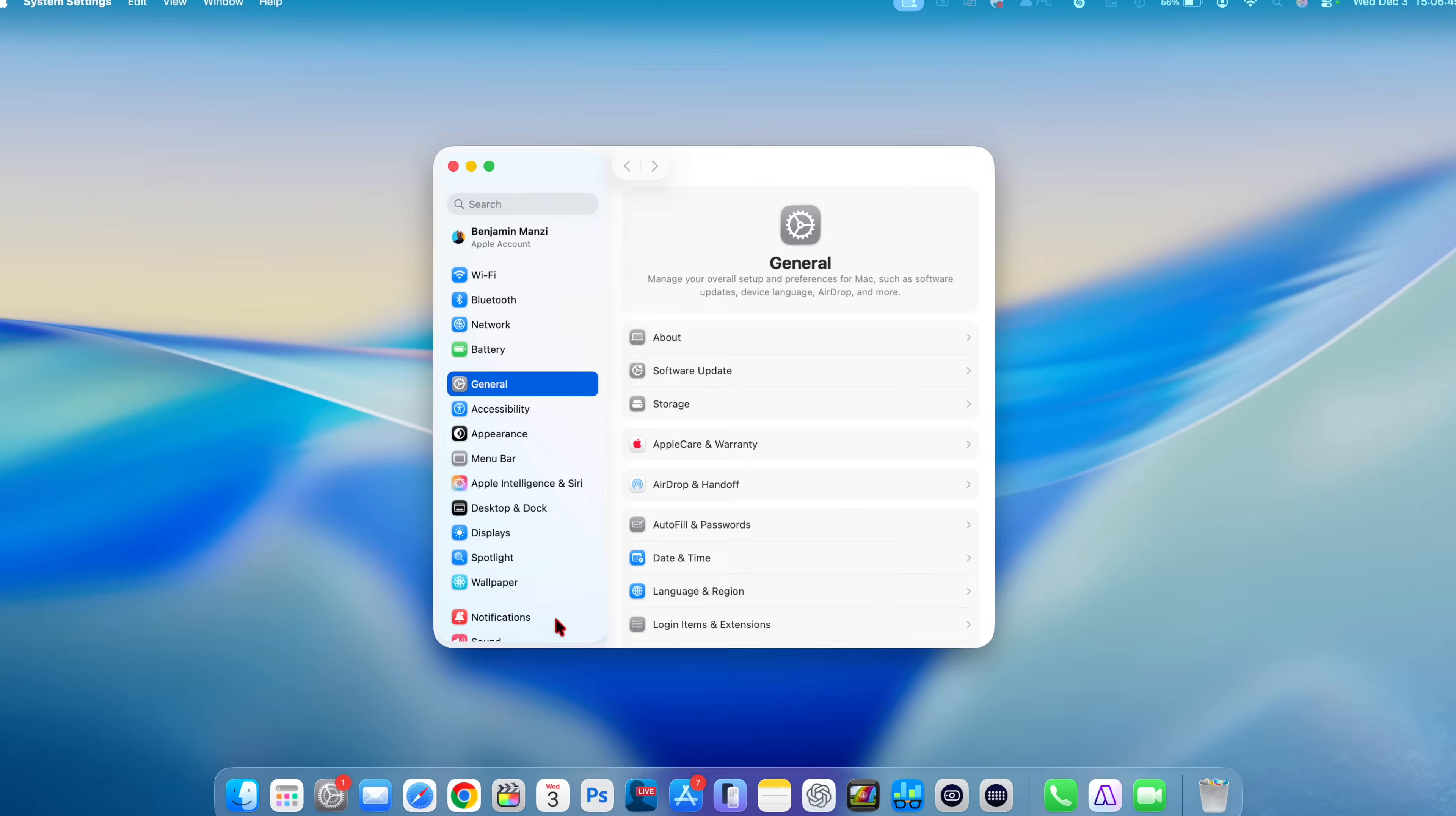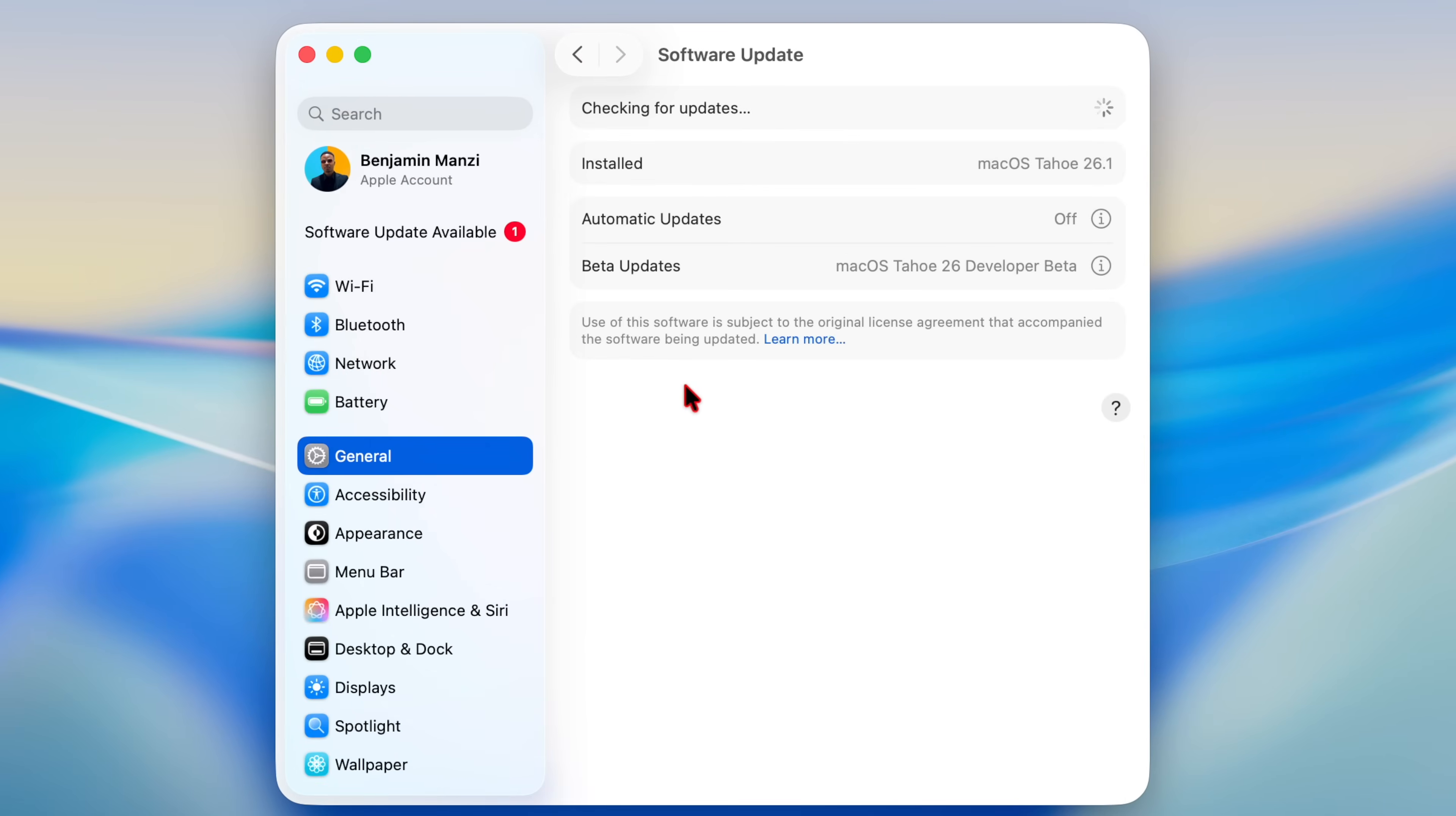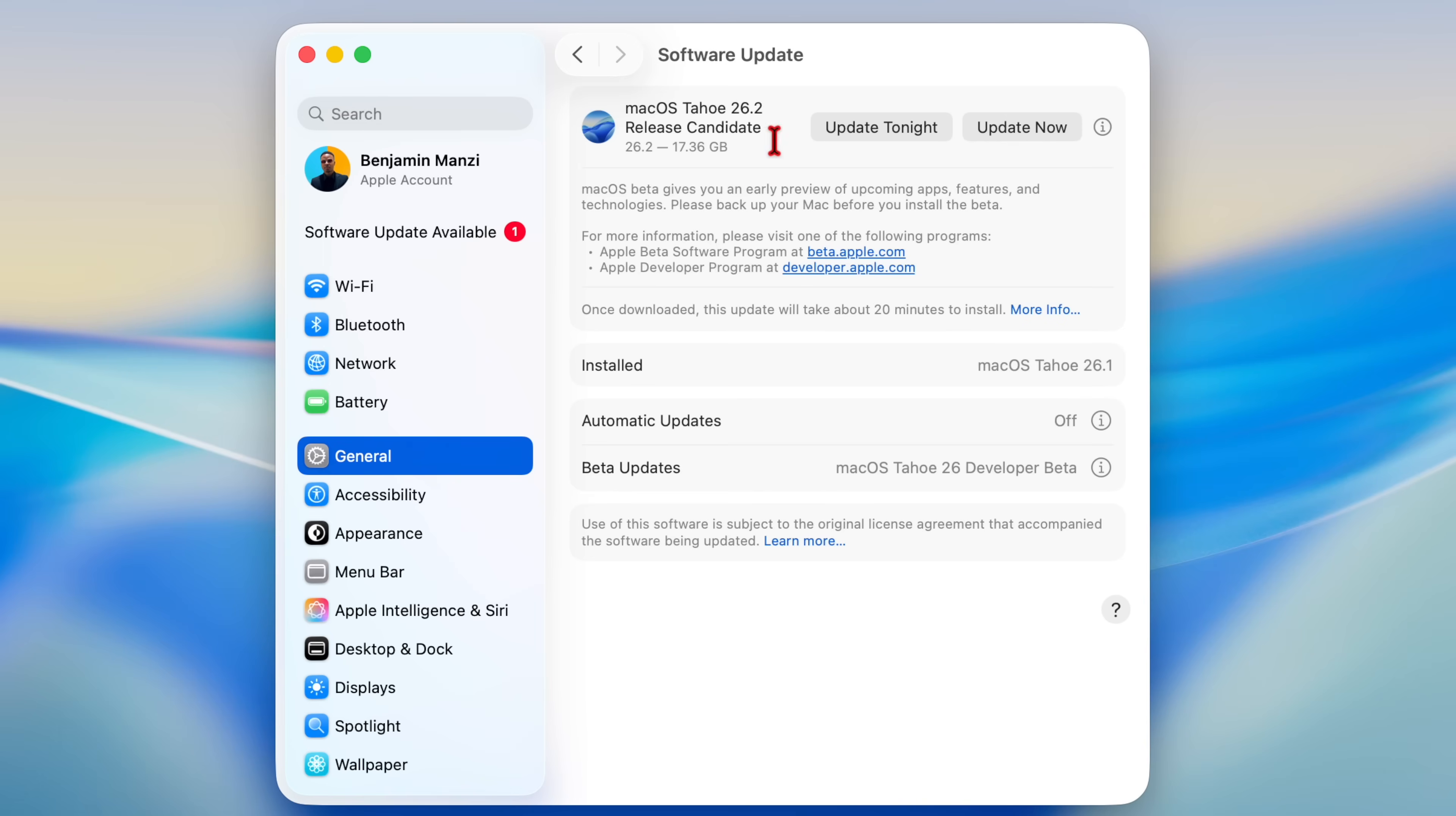Welcome back. My name is Ben. So today when it comes to macOS, I'm happy to let you know that Apple has just released a new software update and that's macOS 26.2, the RC version.